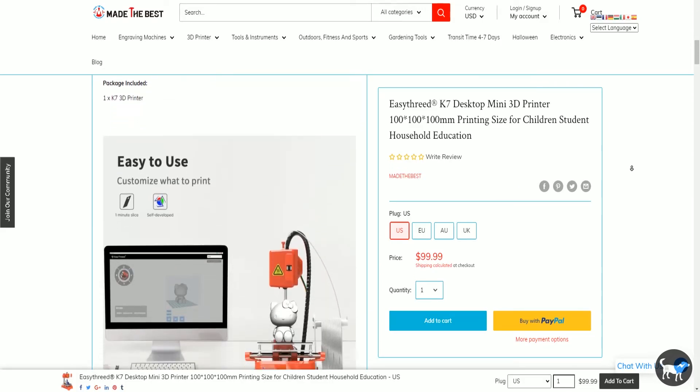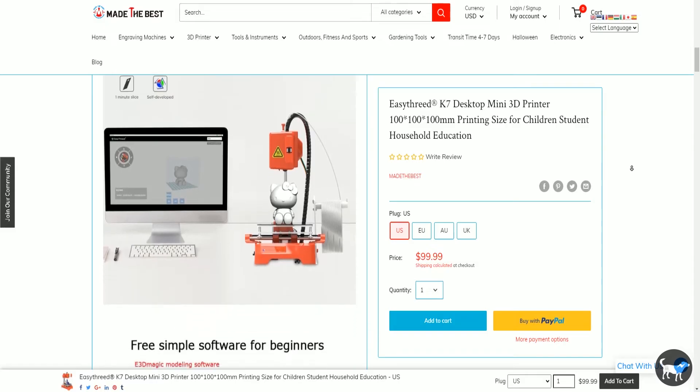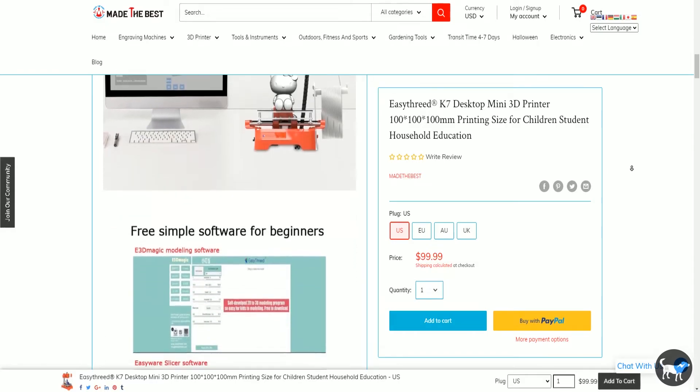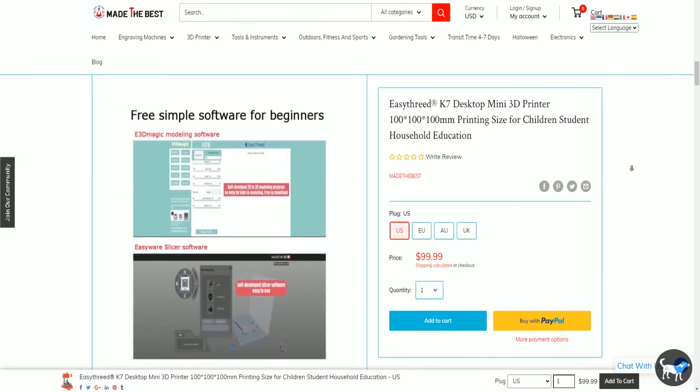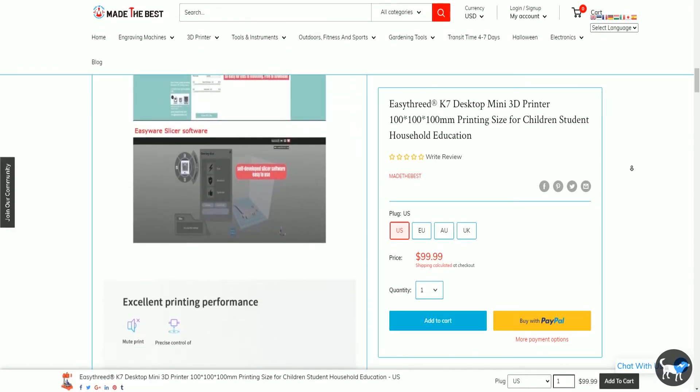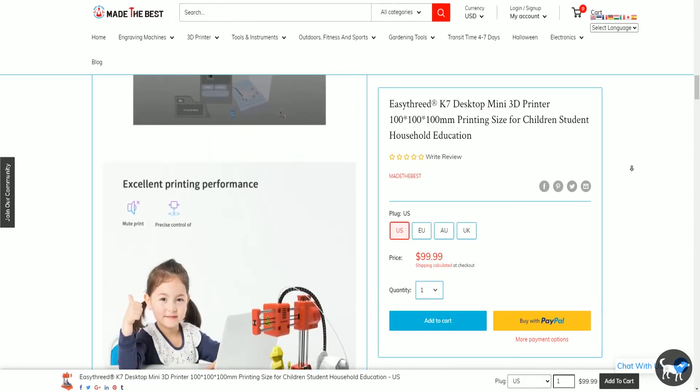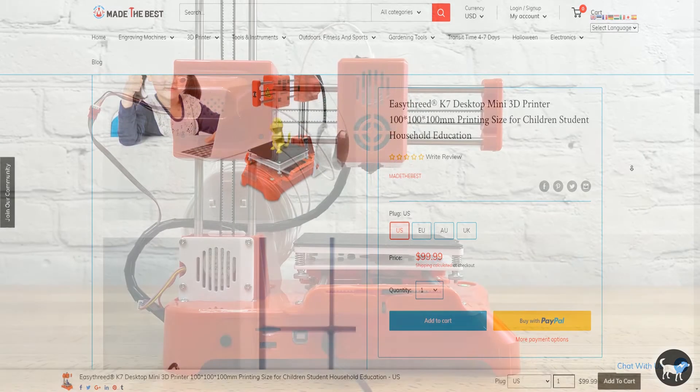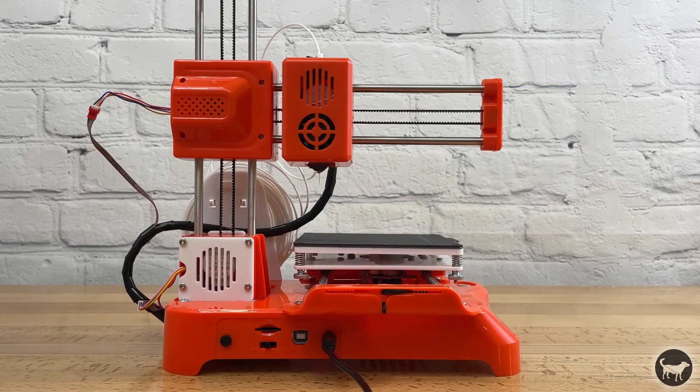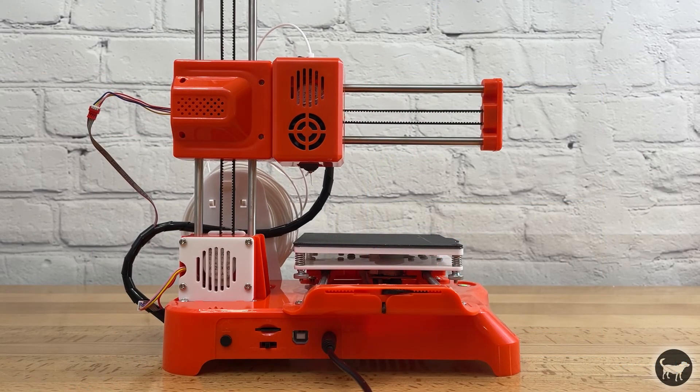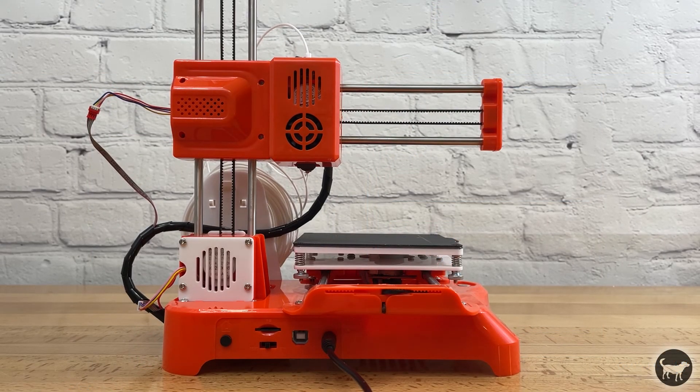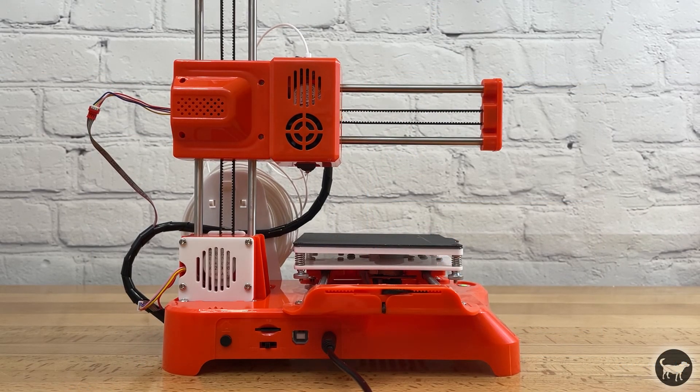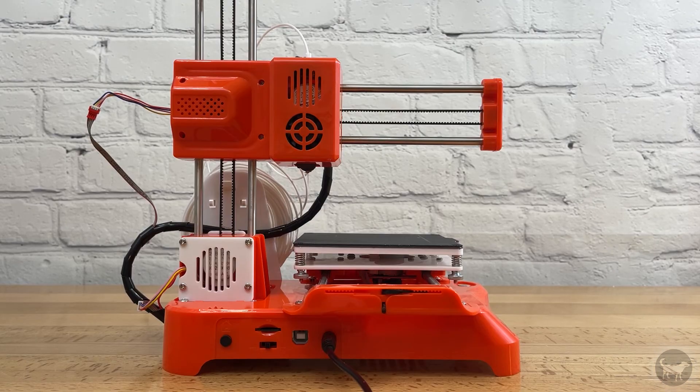There are many other printers out there a little more expensive with many more features but if you are truly looking for a bare bones and cheapest that you can get 3D printer as a teaching tool or novelty then this is always an option.